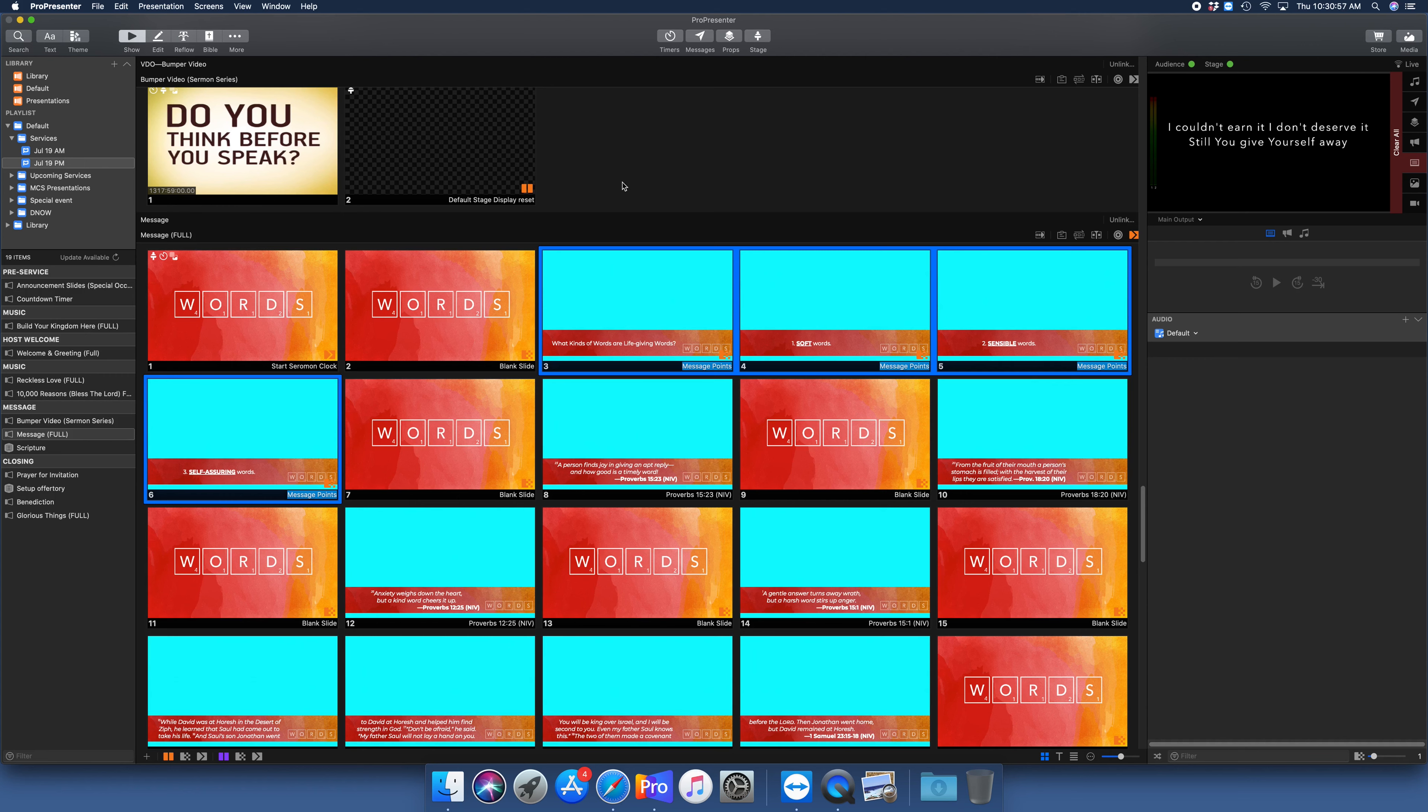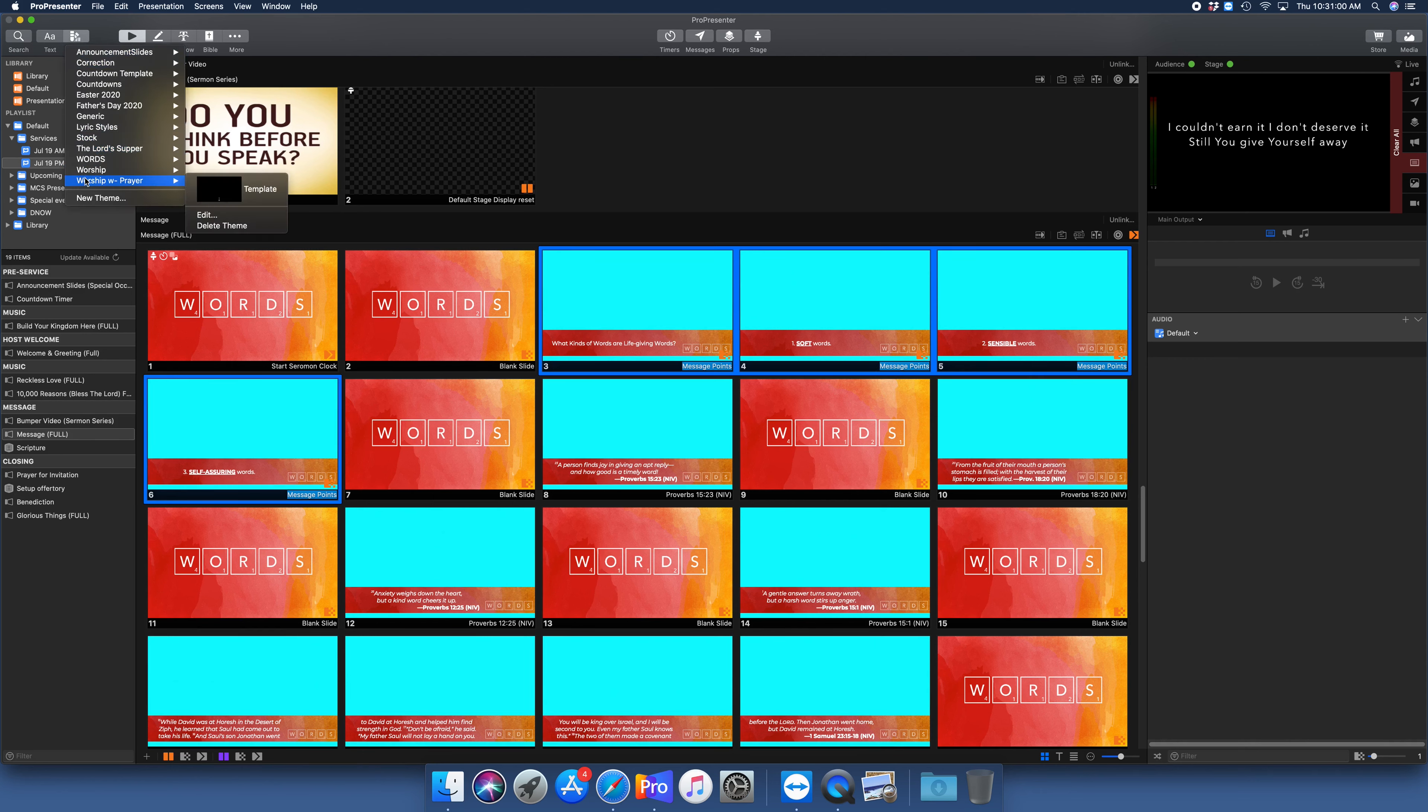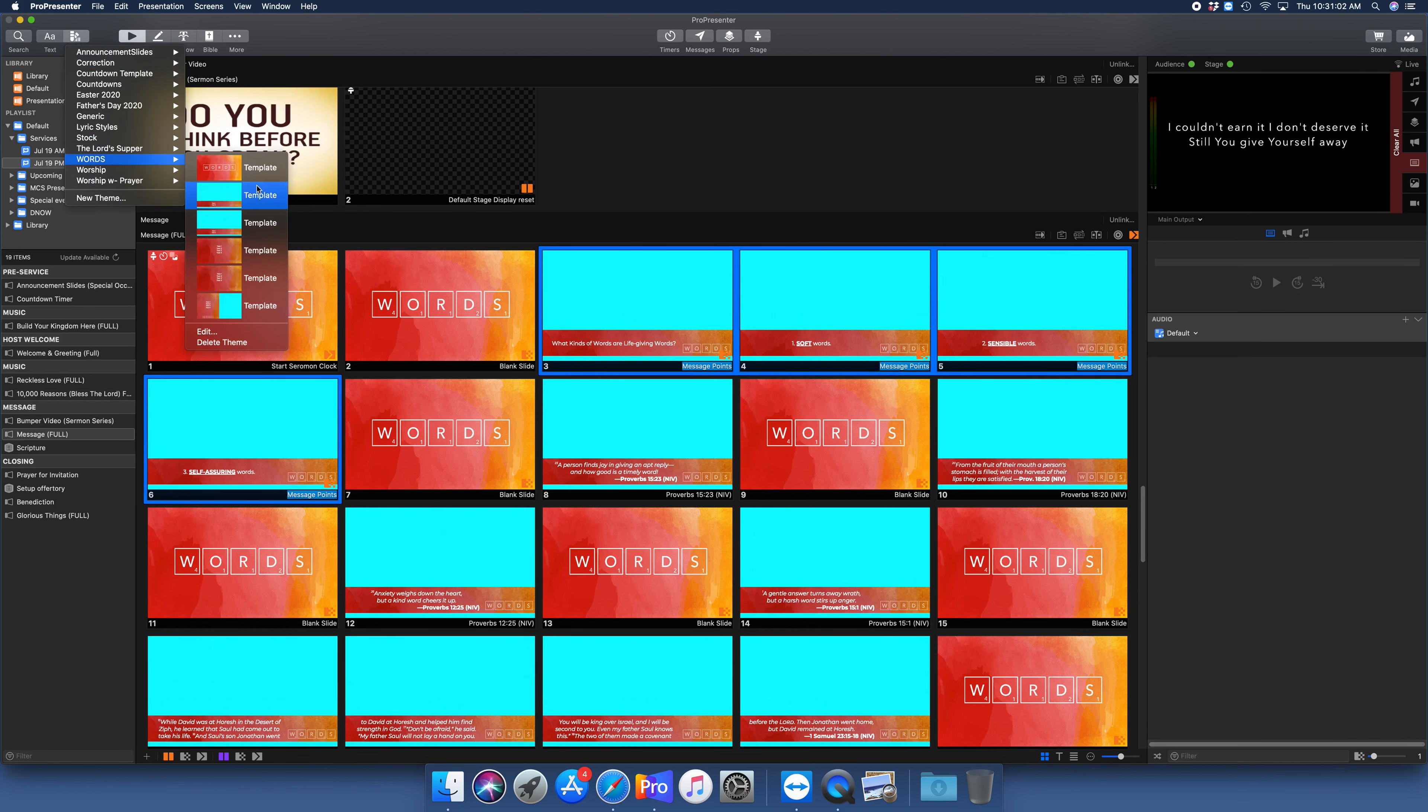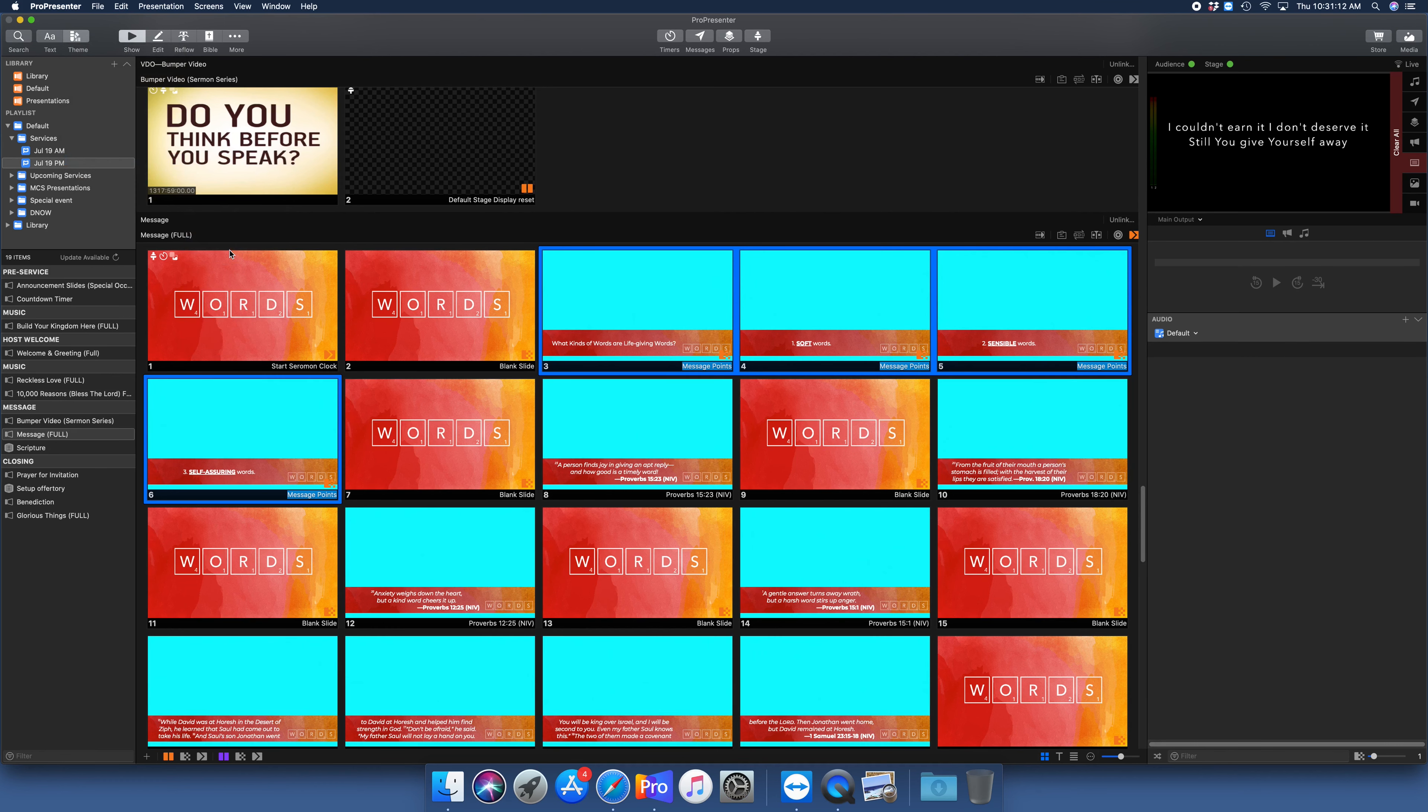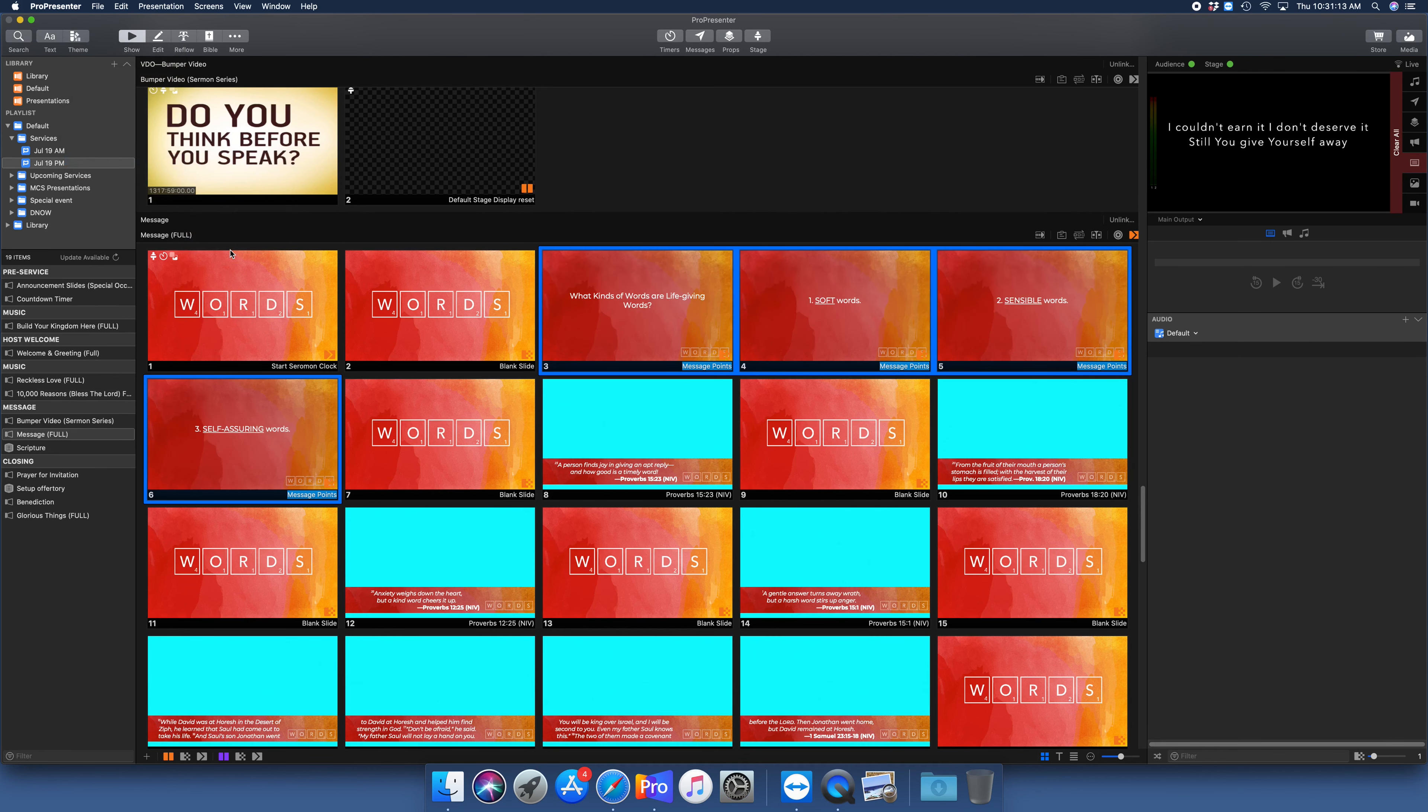And so what I can do now is click theme up here, go in and go down to words. And I want this fourth slide down. There we go, counting. Fourth slide down. I'm going to click that, and that will change our slides. There's a couple formatting things I need to go in and do, but you get the idea.